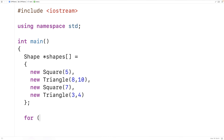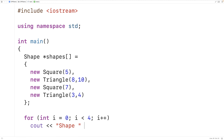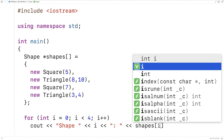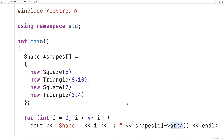So we'll write: `for (int i = 0; i < 4; i++)` and then output the shape number followed by a colon, then call the area member function for each shape the array has a pointer to. We should be able to define an area member function for square, triangle, and any other type of shape. The problem is there's no generic shape area — we can't really define an area member function for the shape base class that would make any sense.